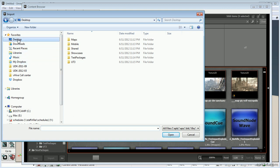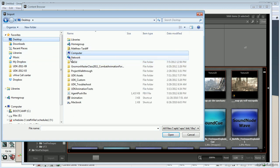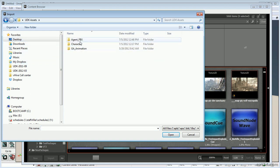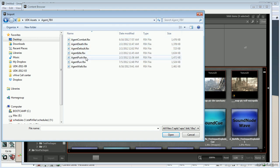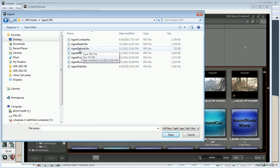Navigate to wherever you have saved the UDK Assets folder — it could be on your desktop, Dropbox, wherever. I'm going to select AgentDefault.fbx, which is just the character with bind pose, skeleton, mesh, and a key set at his bind pose.